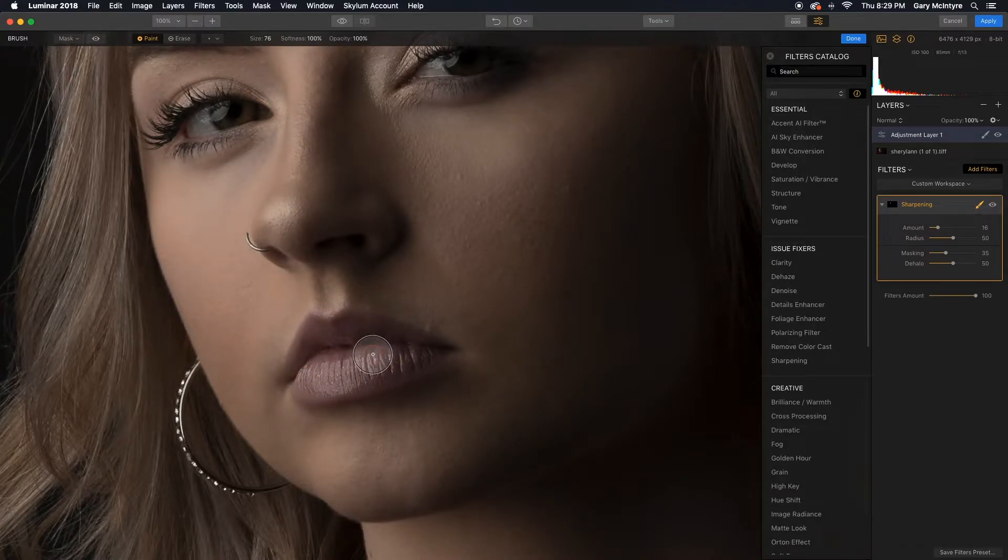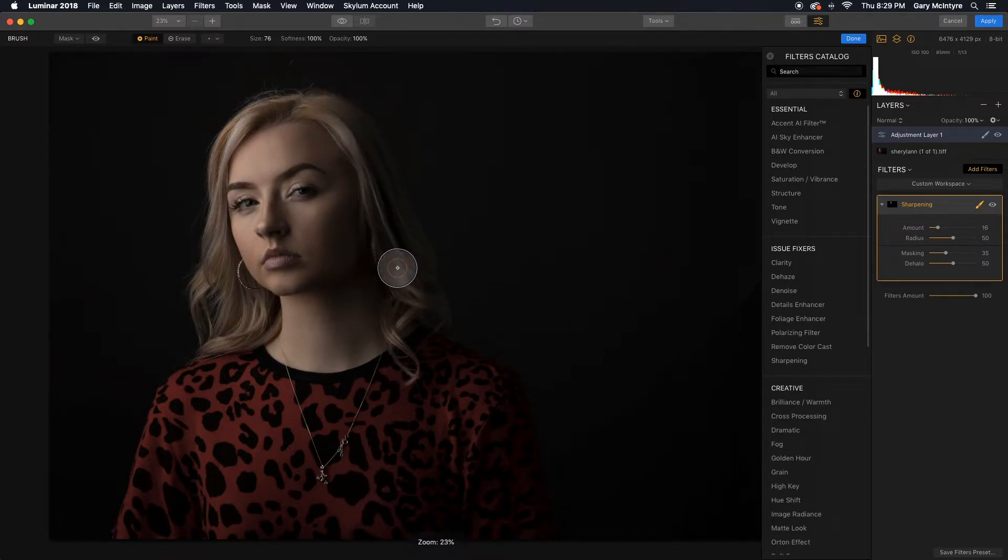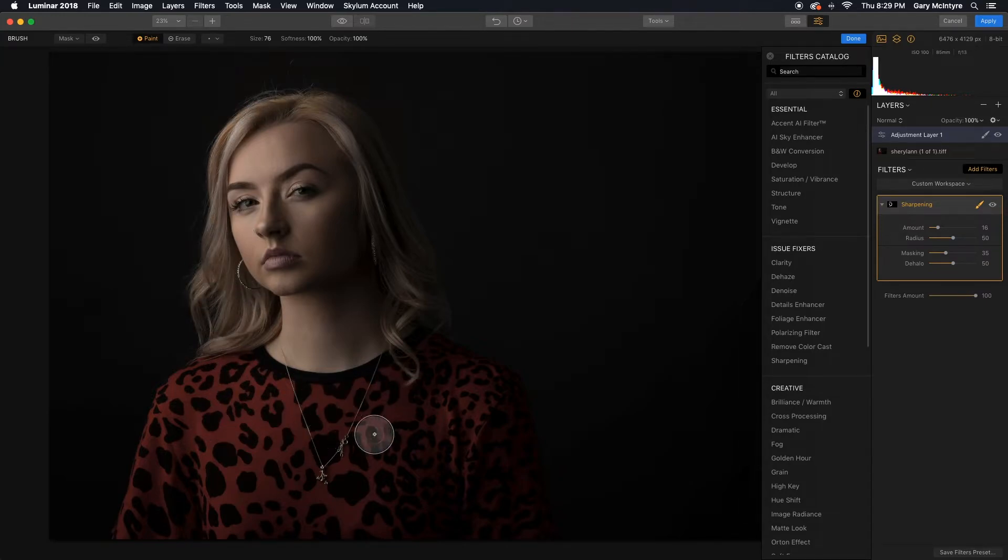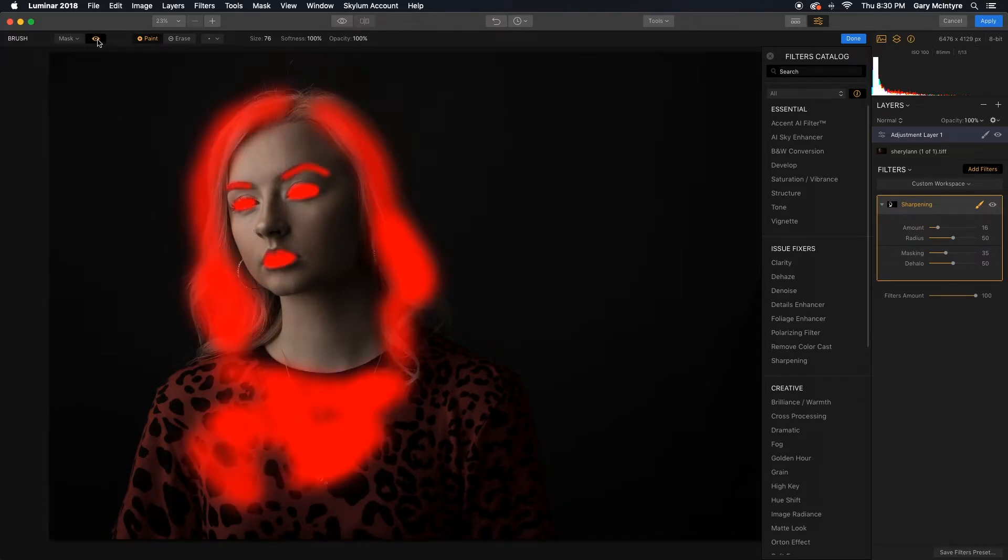I'm now going to zoom out and I'm going to just sharpen the hair, just like that. And just to bring out the pattern here, sharpen there. So if you want to see what you've actually painted, that's what you've actually painted by choosing the mask button.